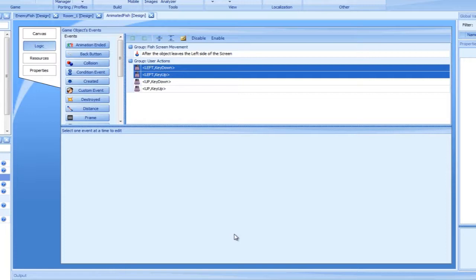The key down event, on the other hand, requires the direction of the action to be modified, to point upwards.